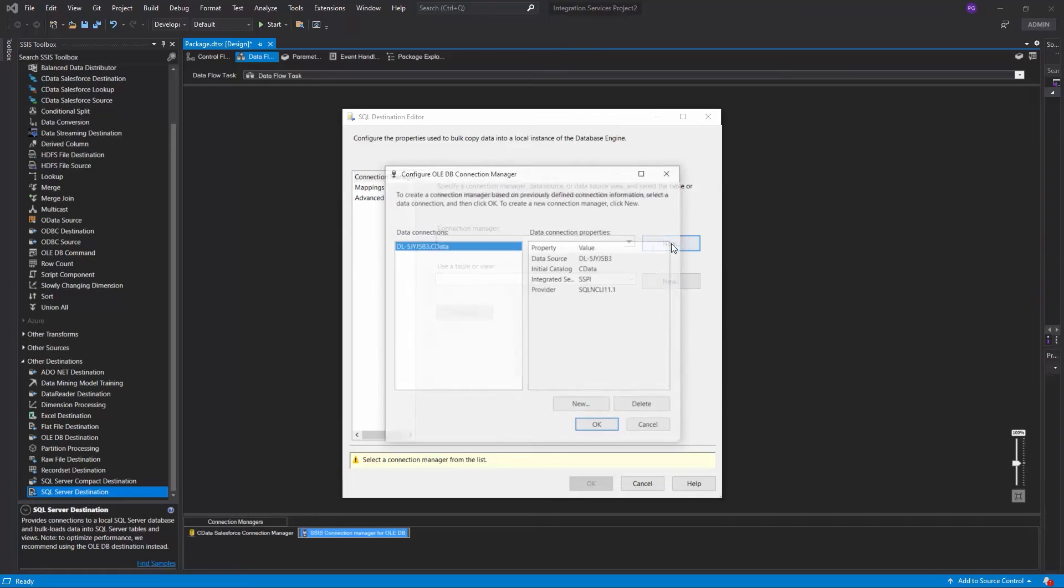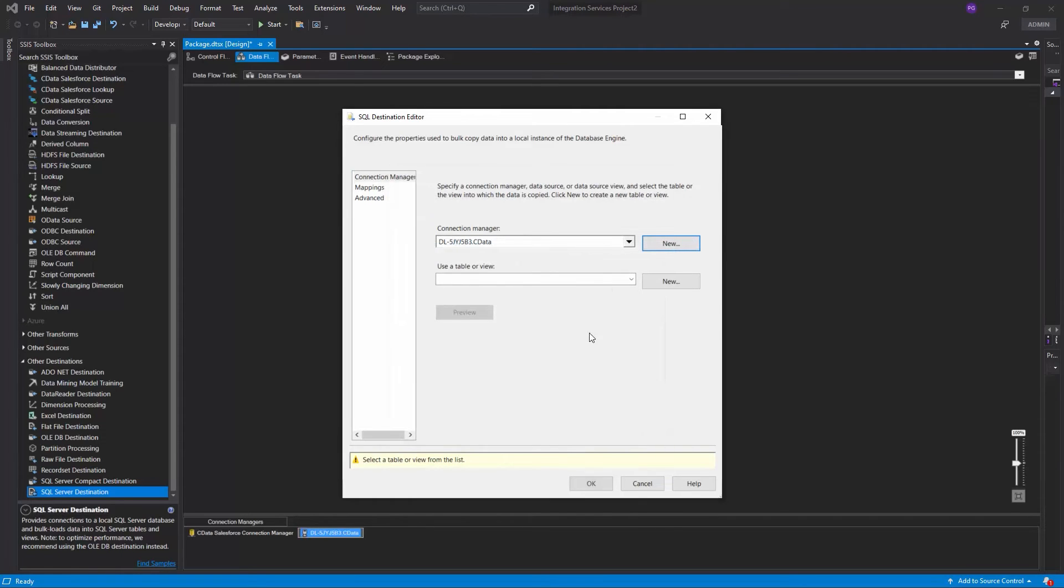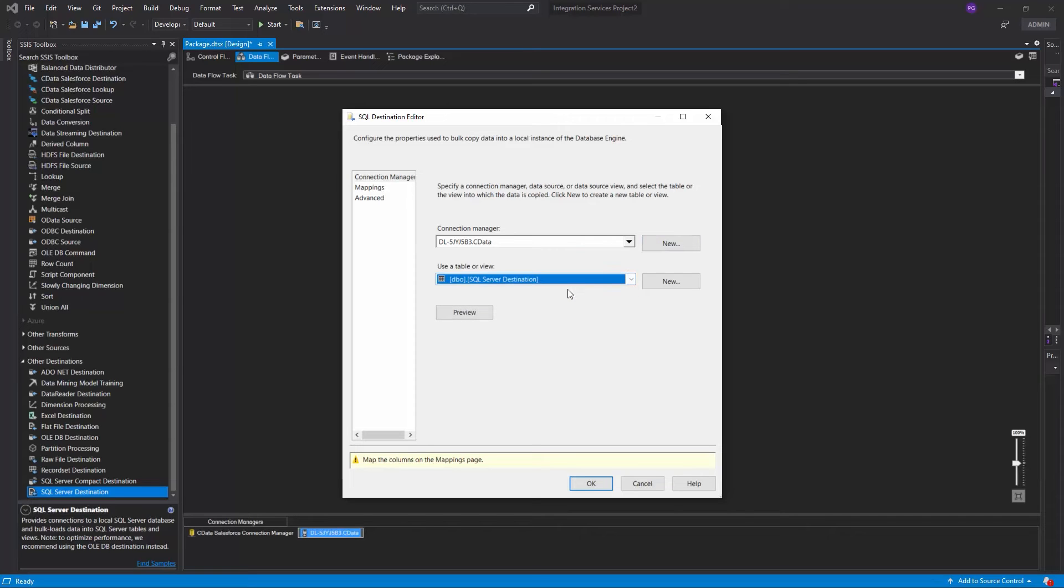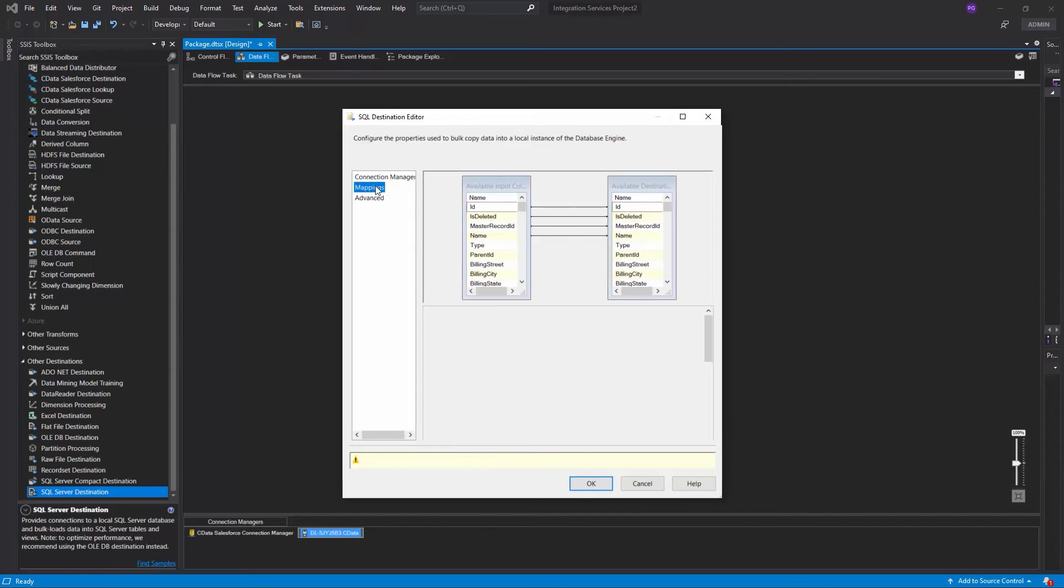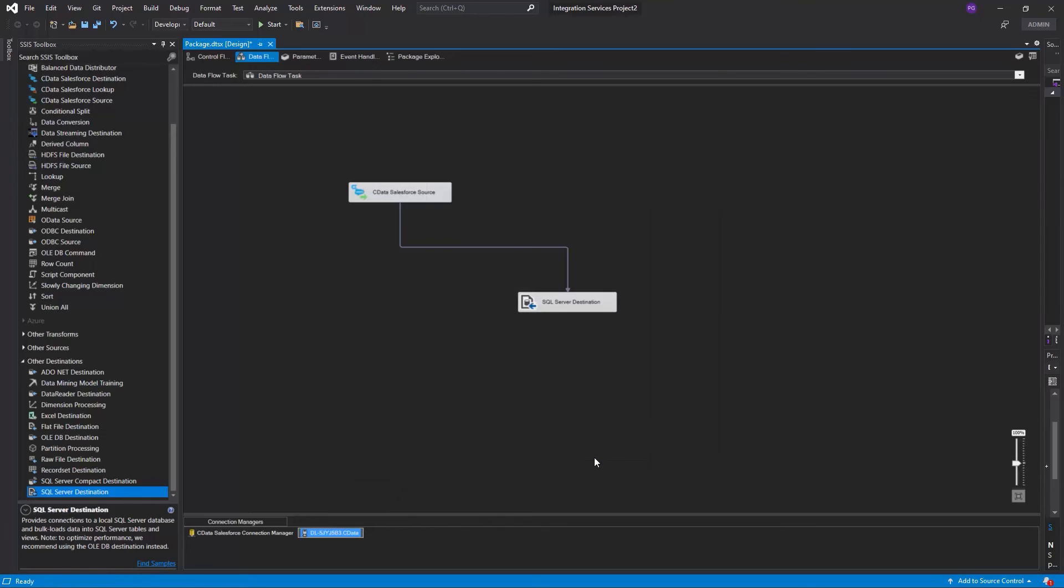Once you've connected, select or create a new table and map the columns as needed. Click Start to run the Dataflow task.